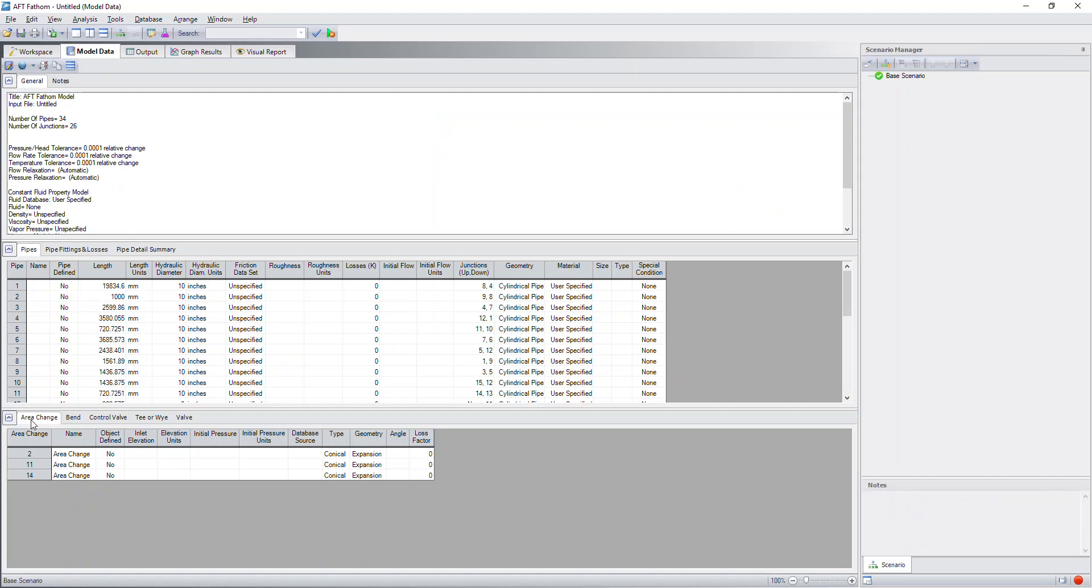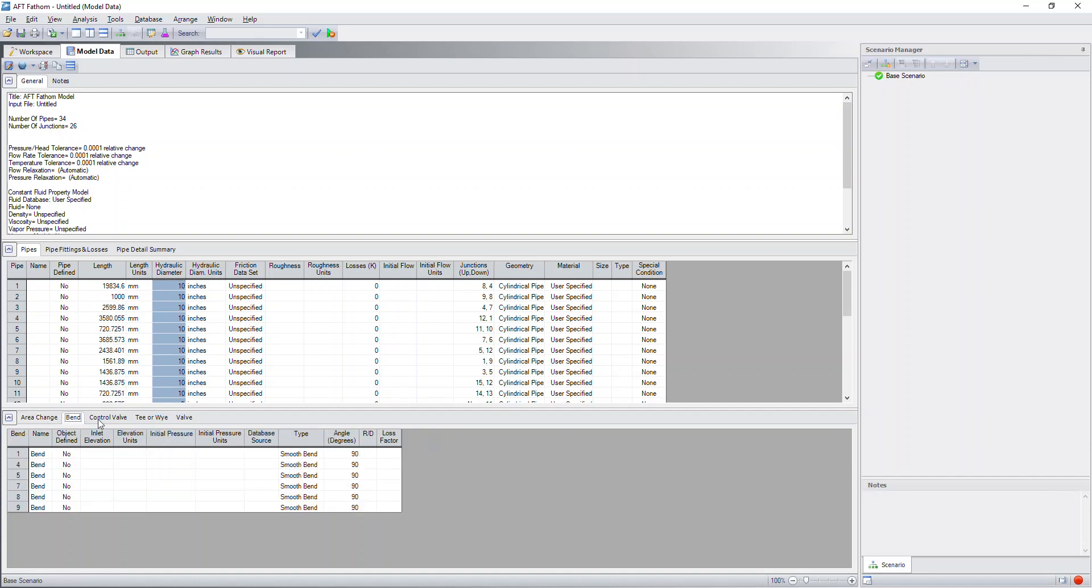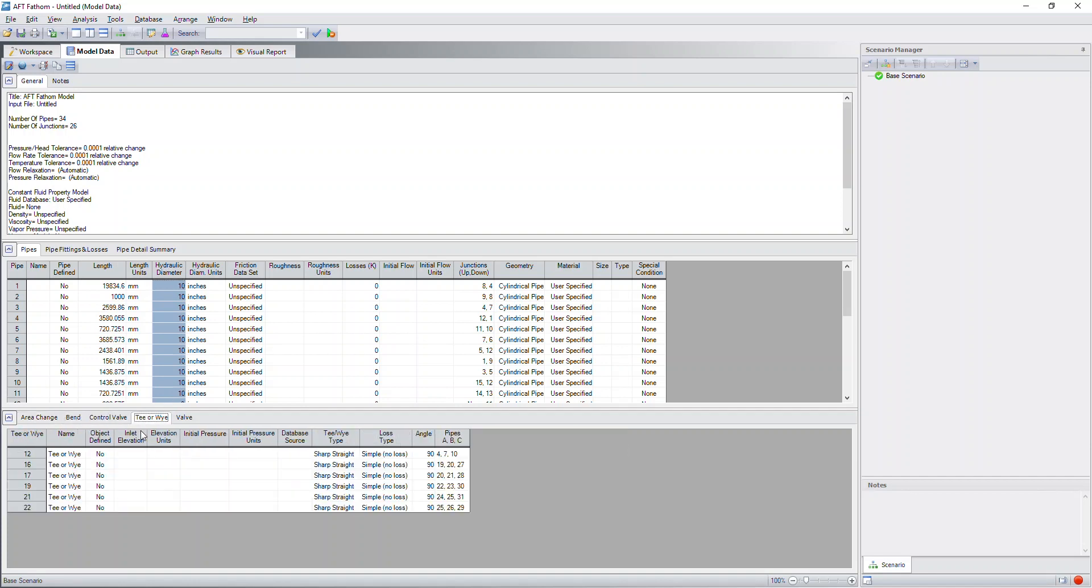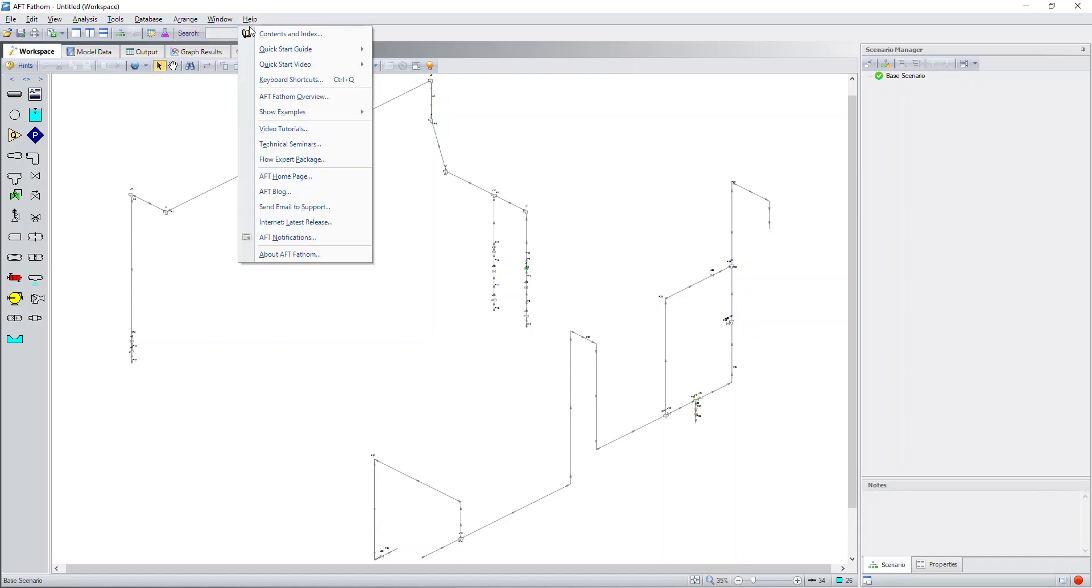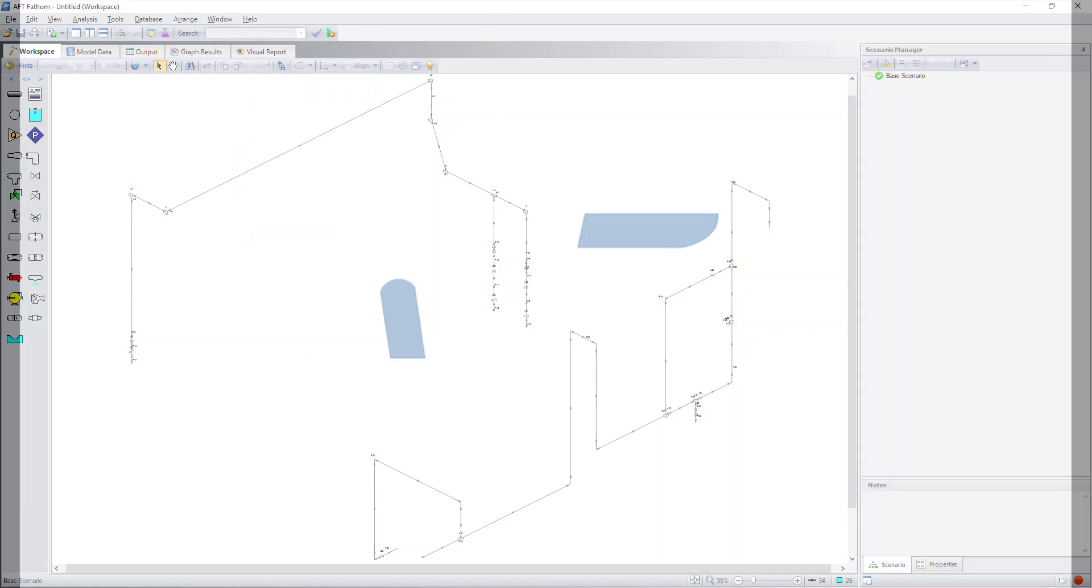It's very important to be sure that you are using the latest release in order for these capabilities to function properly. So, in order to detect if you're using the latest release or not, go to the help menu. And then from here, click on internet latest release. That will take you to our website where you can download the latest release of the software. That way, when we make updates to these functions and capabilities, you'll be able to have those capabilities as well. Thank you for watching and have a great day.